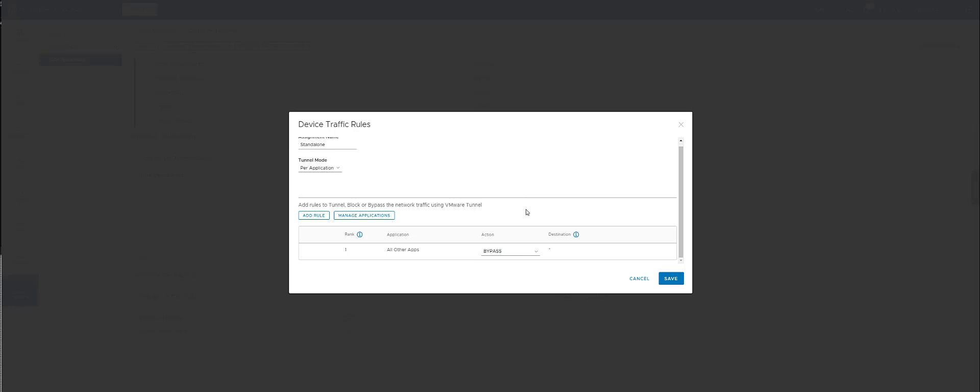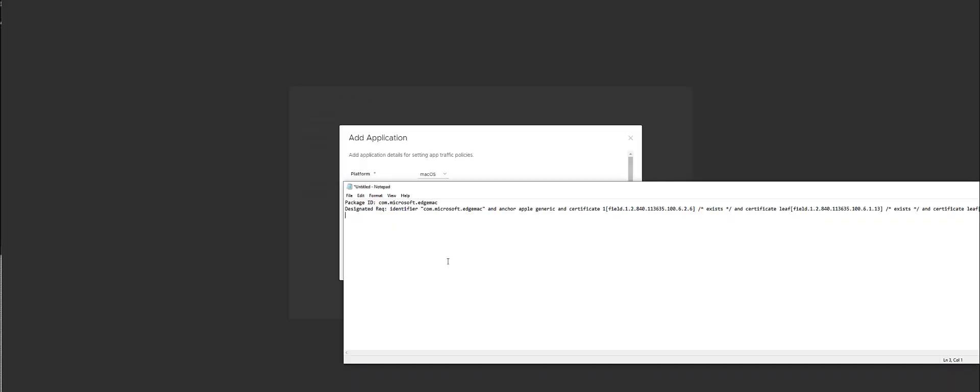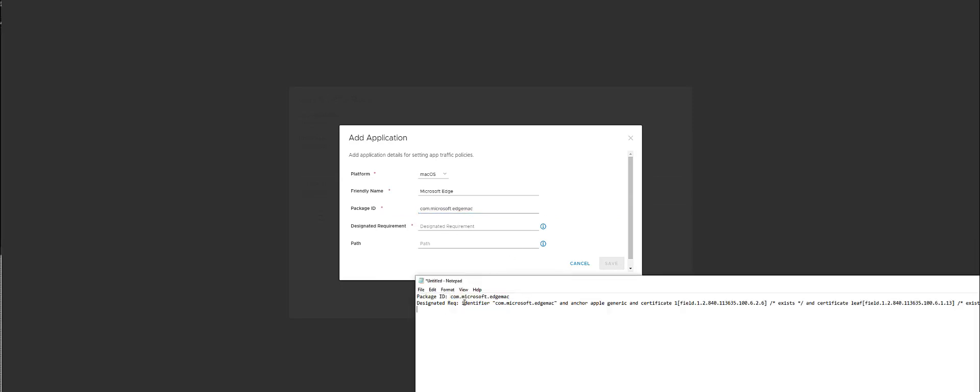We're doing this today for macOS, so we're going to have to add the application. This is the requirement for macOS. Manage Applications, Add Platform, macOS. We're going to do it for Microsoft Edge browser, so we're going to put in our package ID. This will be in the article just in case you're interested. We're going to hit save. This rule is basically going to say tunnel Edge, which is fine.